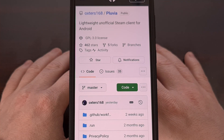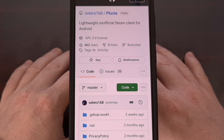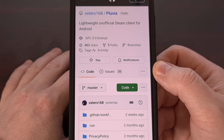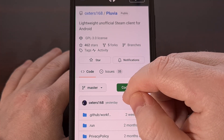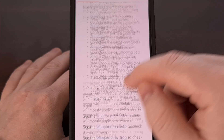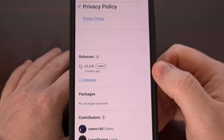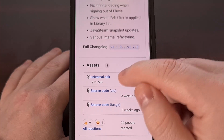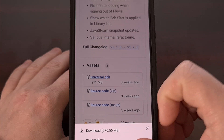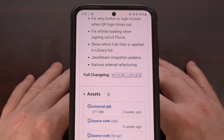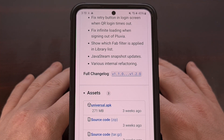We can do this by first downloading the APK file for the Pluvia application. We're downloading this from the GitHub page of Auxter's 168 account, as it's currently advised to not side-load this from any third-party developers as of right now. So once we go to this page, we dive into the releases page and grab the universal APK file. Download that to our device — it will take a little bit of time since it is going to be a couple hundred megabytes.